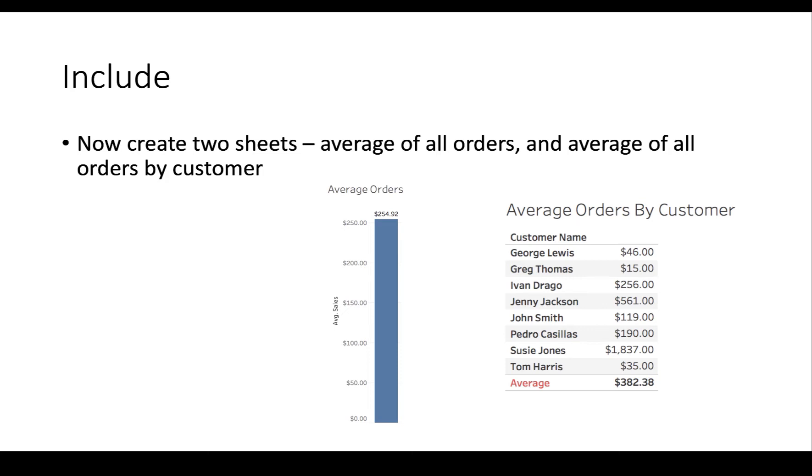You'll notice they're two different numbers. The average of all orders is $254.92. The average of each customer size is $382.38 because Suzy Jones and Jenny Jackson are kind of outliers on the high end. Let's switch over to Tableau and do this.